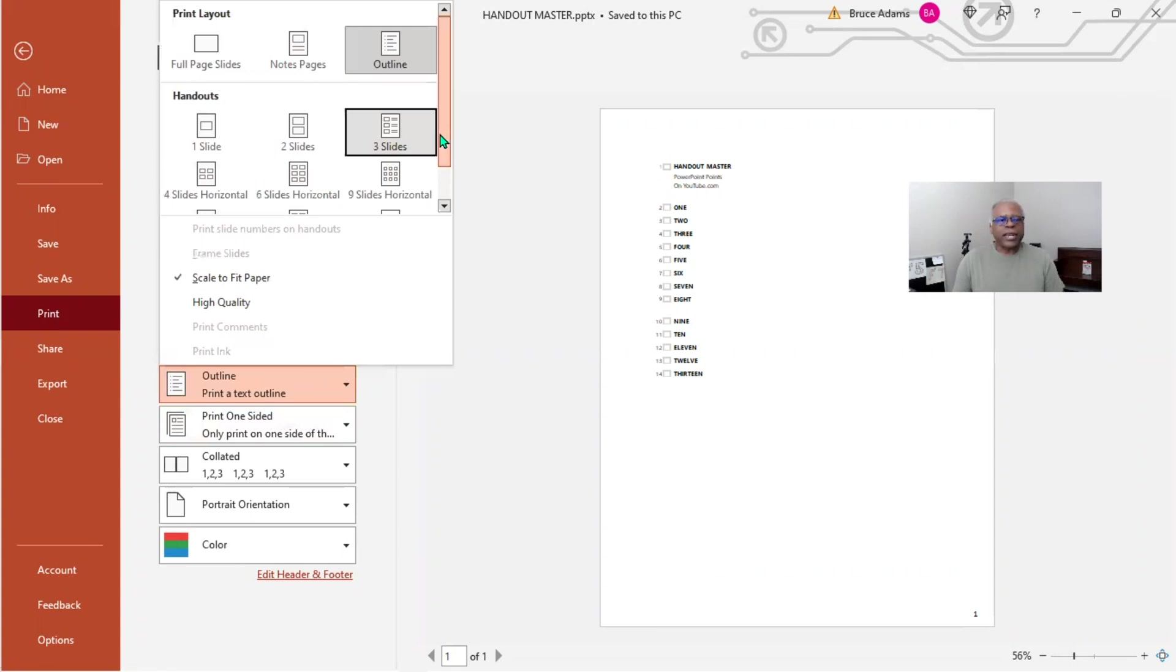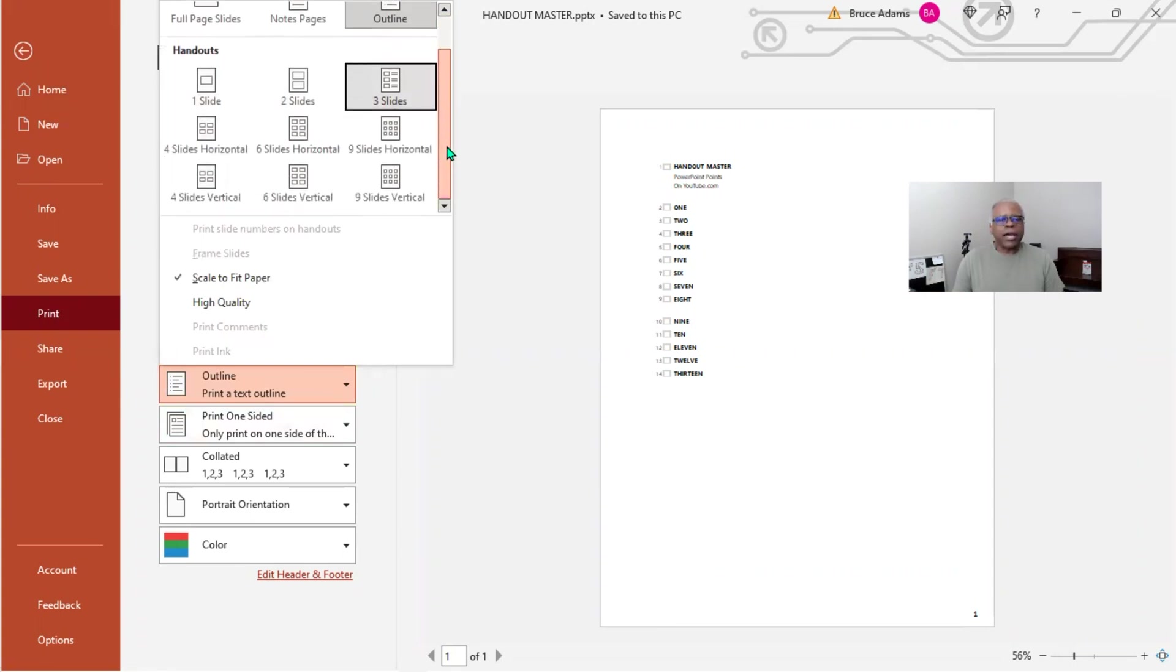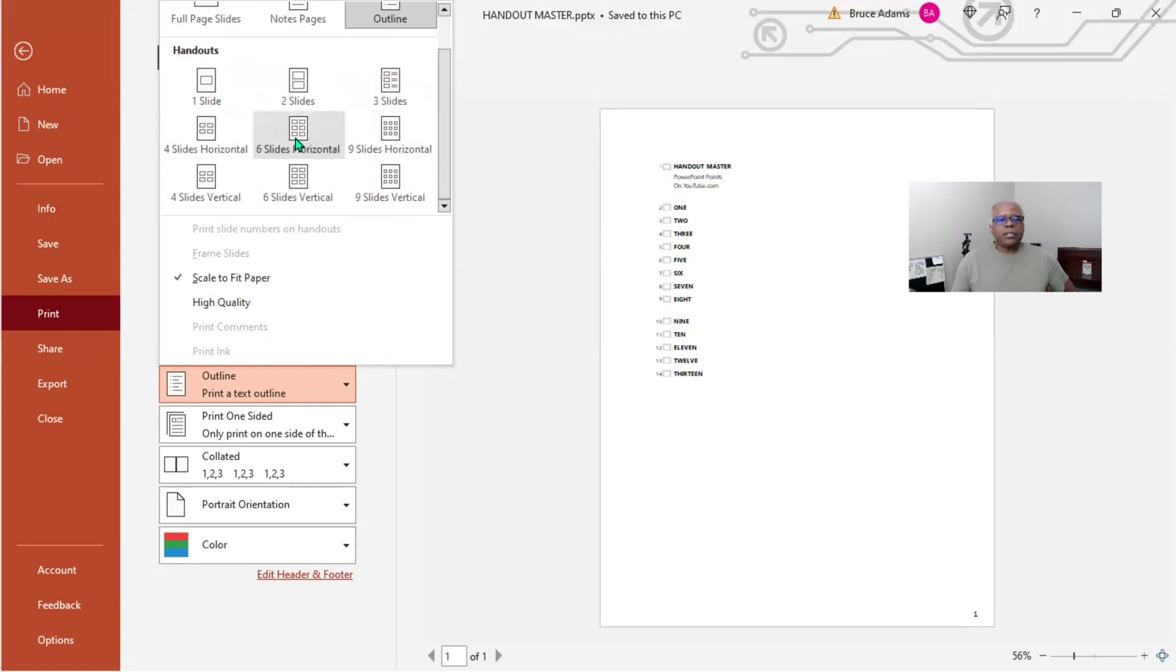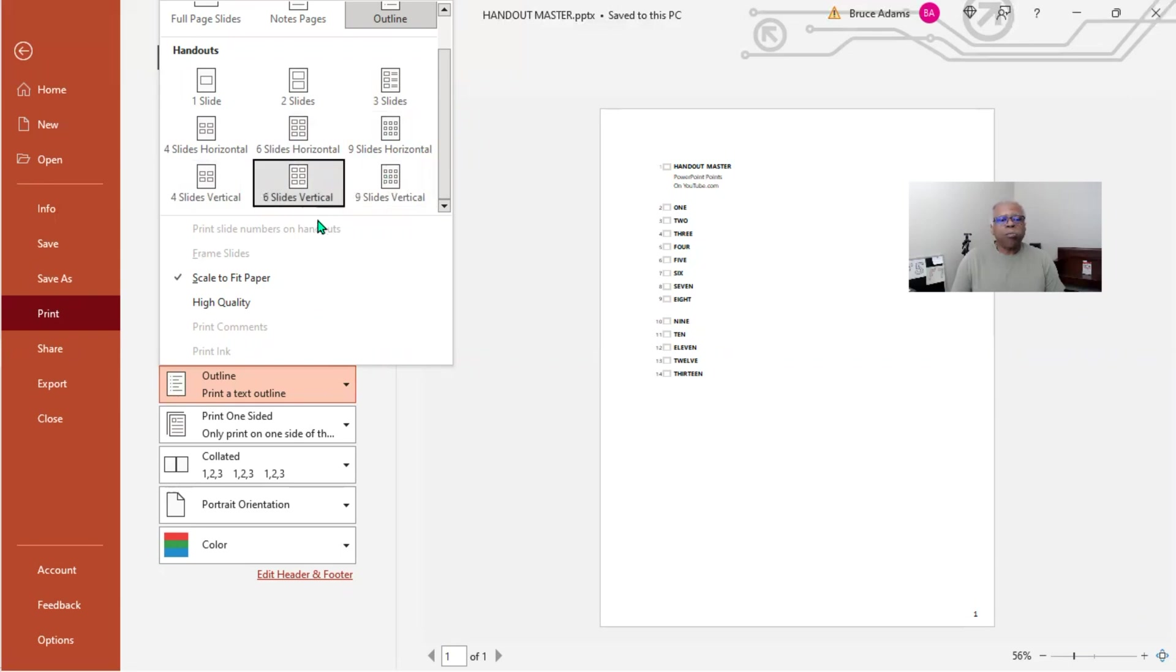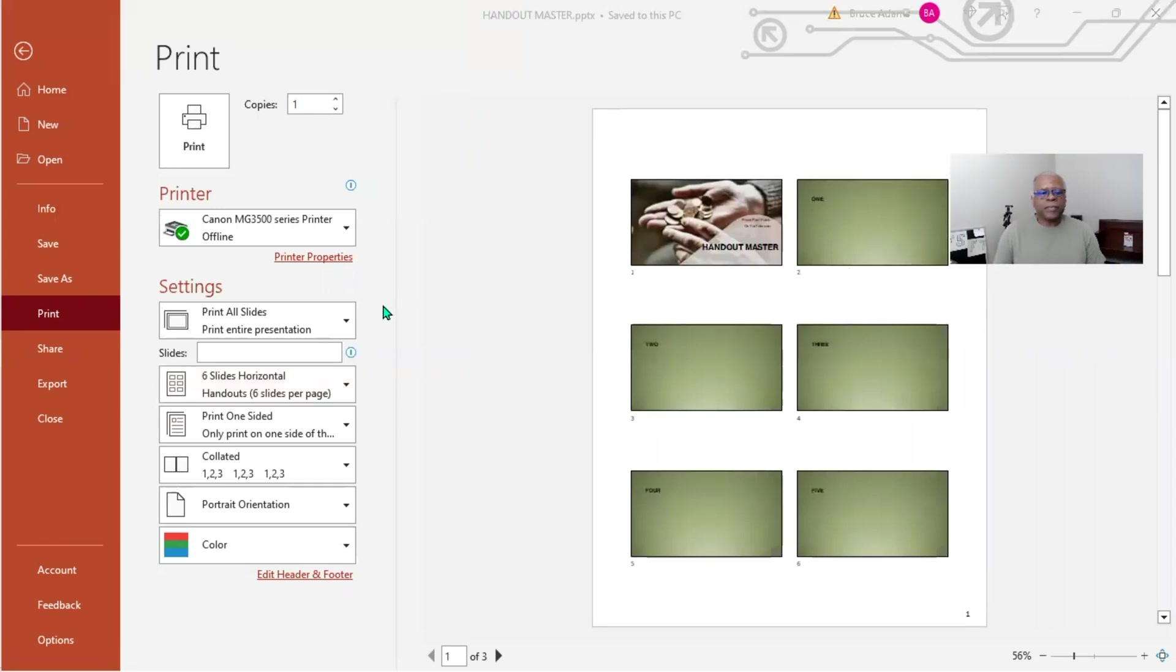Or do you want handouts? And if so, what layout do you want? You can have anywhere from one to nine slides, and as you can see here, they can be horizontal or vertical. You have a couple of other options. Let's go with horizontal, let's see what it looks like right here. Let's go with vertical, let's see what it looks like.